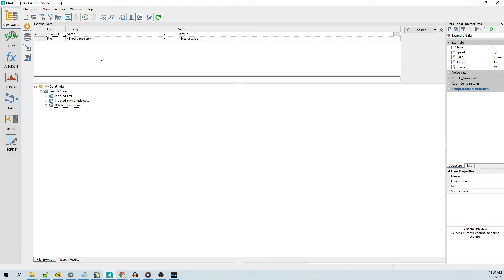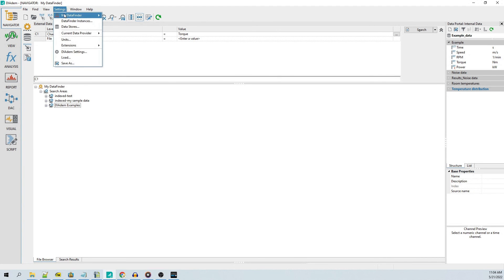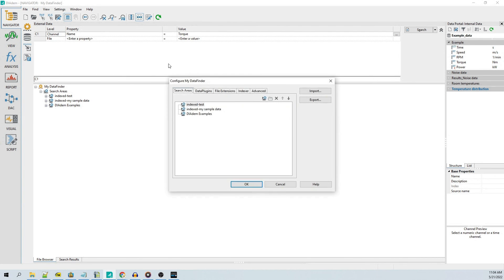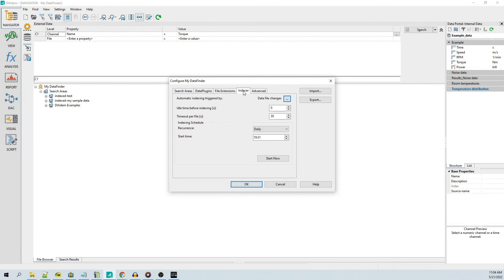After adding and/or removing search areas, you should re-index the data finder by selecting the Navigator menu option settings, My Data Finder, Configure. In the Configure My Data Finder dialog, click on the Indexer tab and then click the Start Now button.